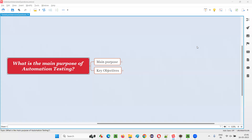Hello, all. Welcome to this session. In this session, I am going to answer one of the Selenium interview questions. That is, what is the main purpose of automation testing? Let me answer.